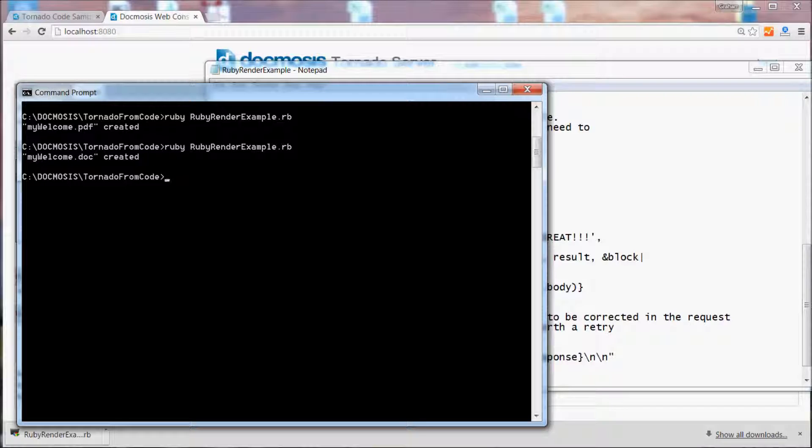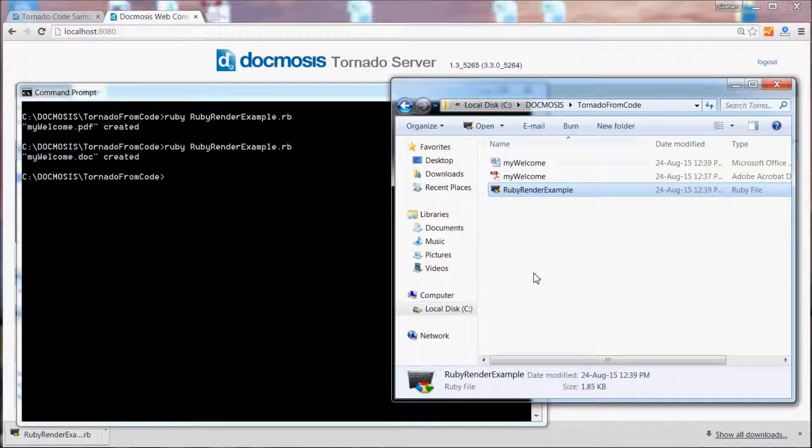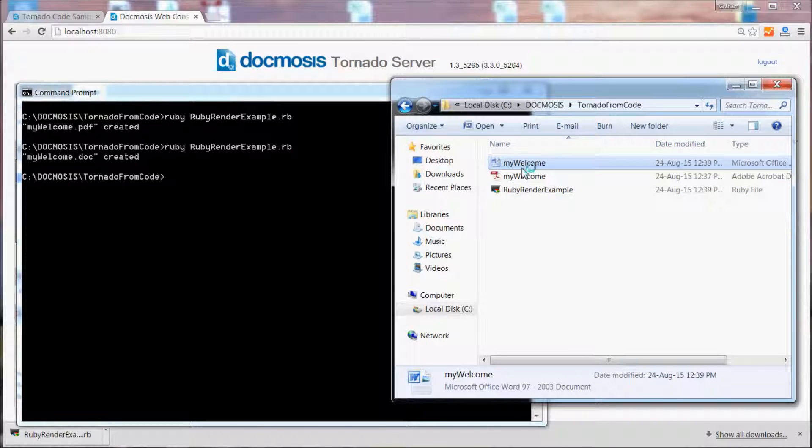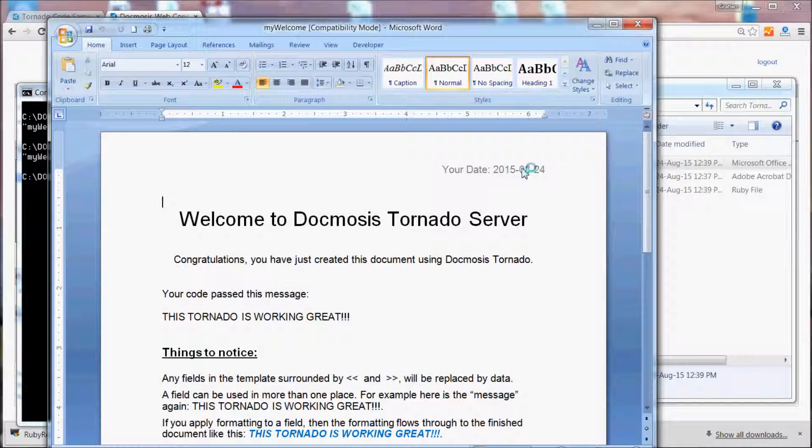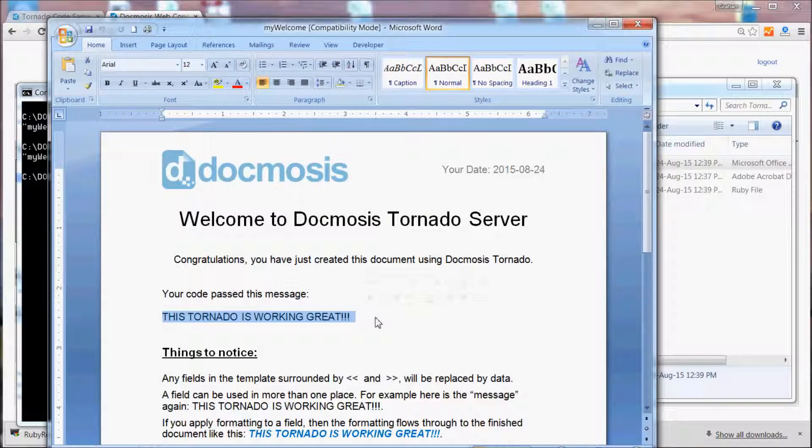See this time we've created a Microsoft Word document and that document's now got the new data that we're passing from the code.